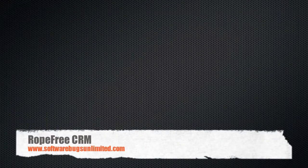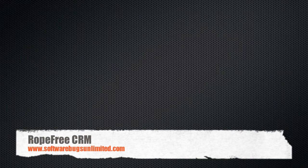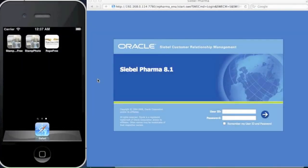Today we're going to demonstrate the Rope3 CRM software brought to you by SoftwareBugsUnlimited.com. Rope3 is an iPhone application for connecting to various CRM applications such as SIBO.